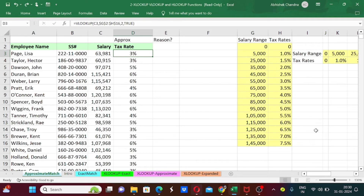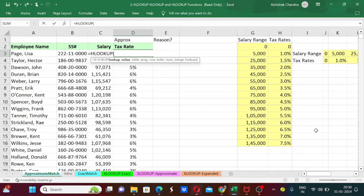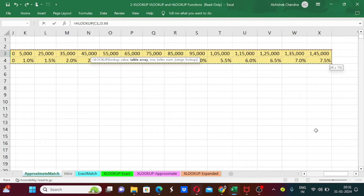Now we are going to discuss the HLOOKUP formula. I press equals, then type HL — it asks whether I want this formula, so I press Tab. It again asks for the lookup value, which is C3 — the salary — then comma. In HLOOKUP, the table array will be in horizontal format, so I select the horizontal table and press comma. It now asks for the row index number instead of a column index number.